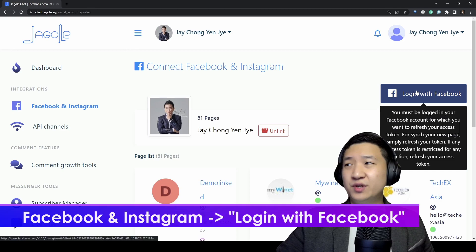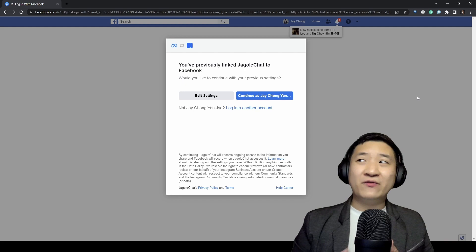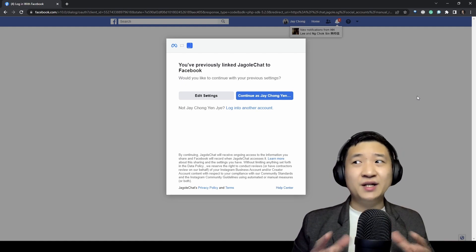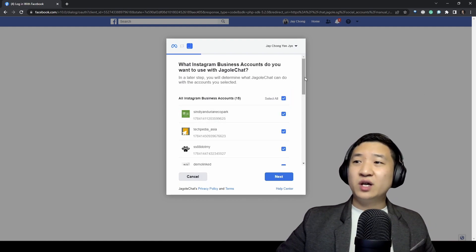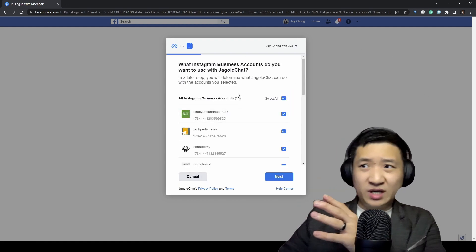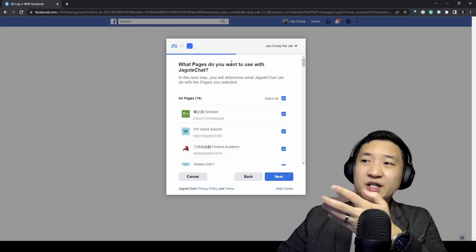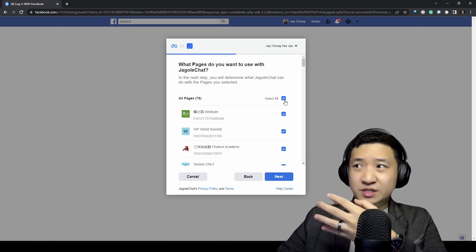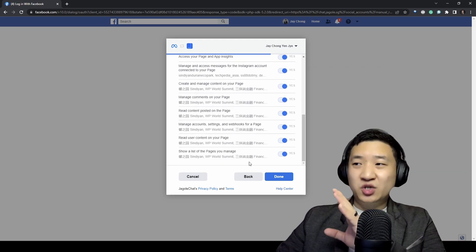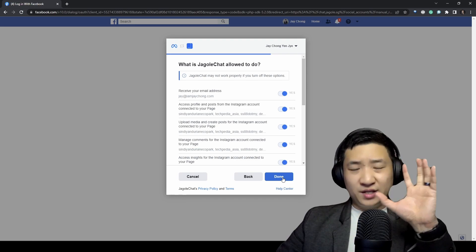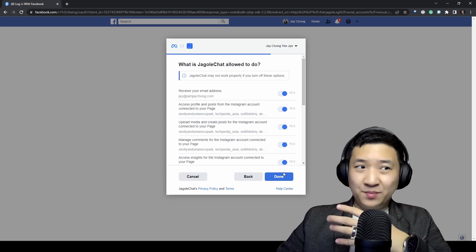I'll give you one example. By the way, the login process — because I already logged in beforehand, it doesn't apply here. The process is very straightforward. At first it will ask you what kind of Instagram business account you want to link. I just want to select all, and then it will select all your Facebook pages. When it's done, just click next, and please make sure you click yes so that Jagolera Chat can manage the pages for you without interruption.